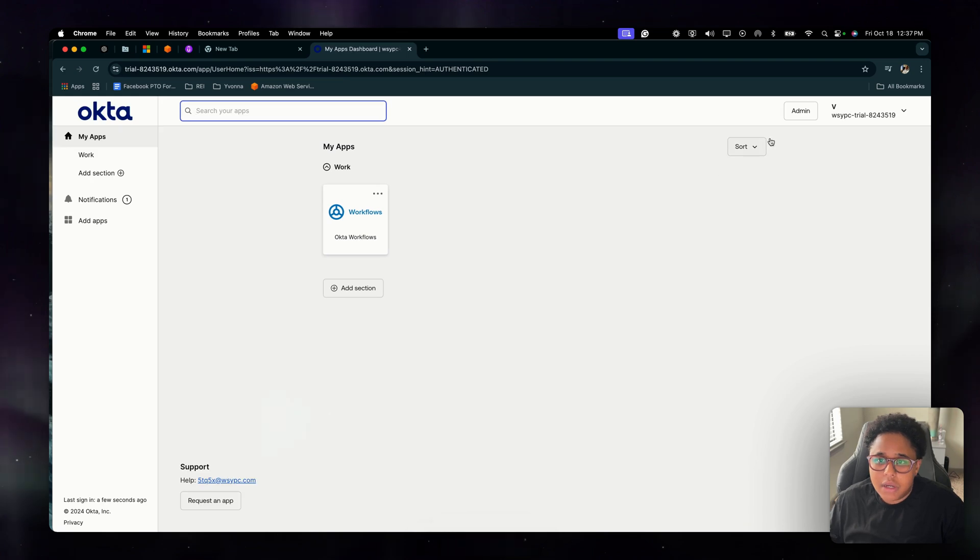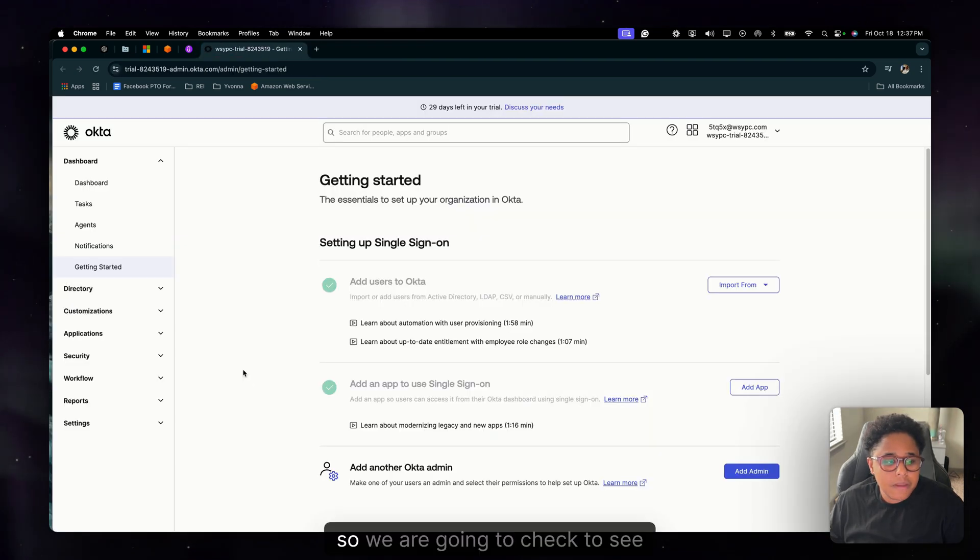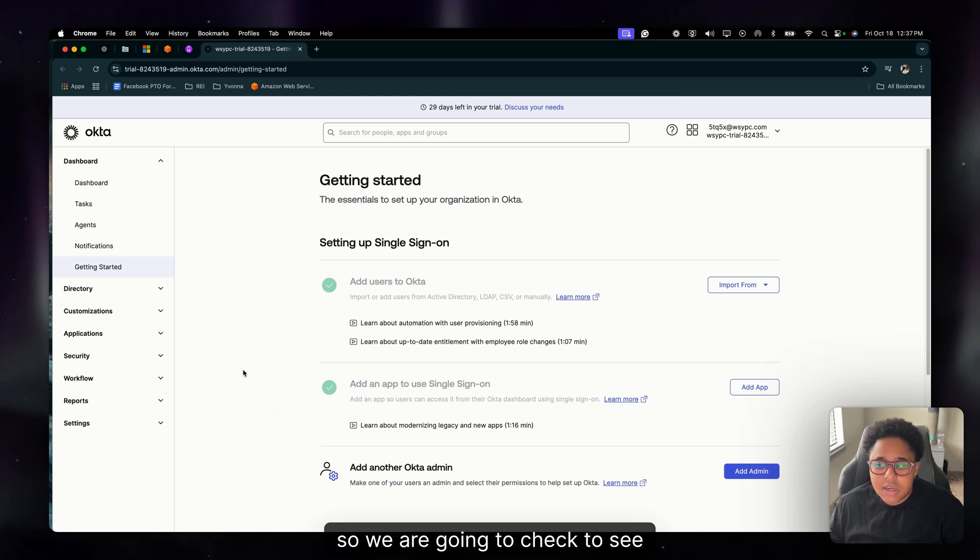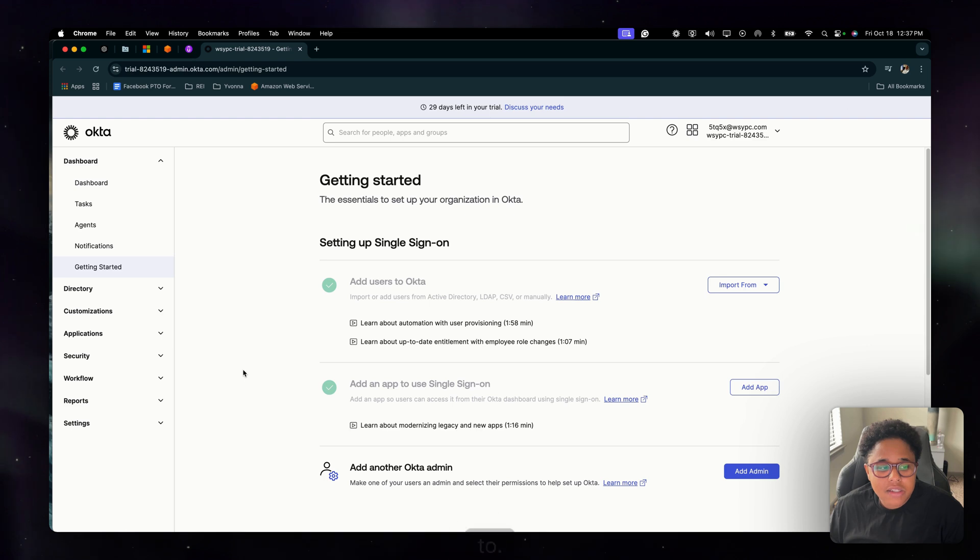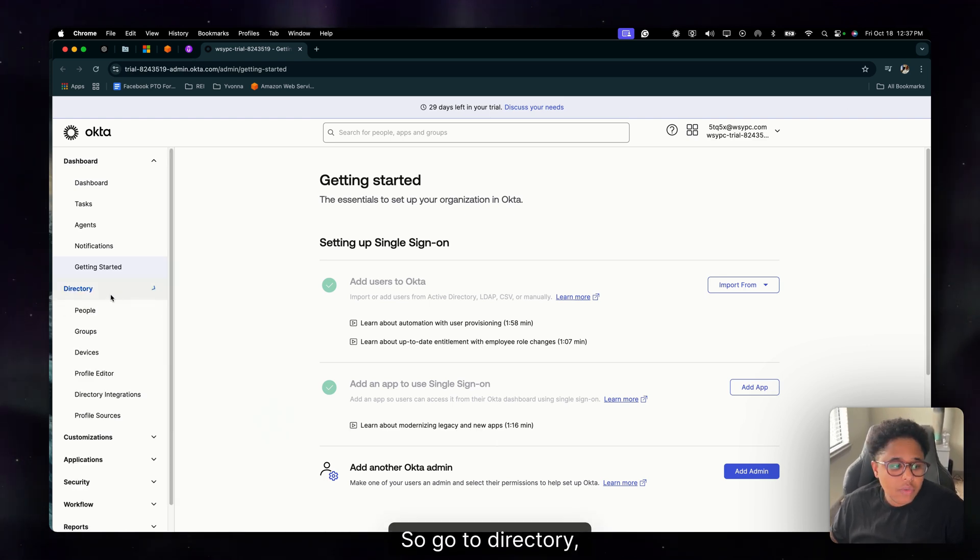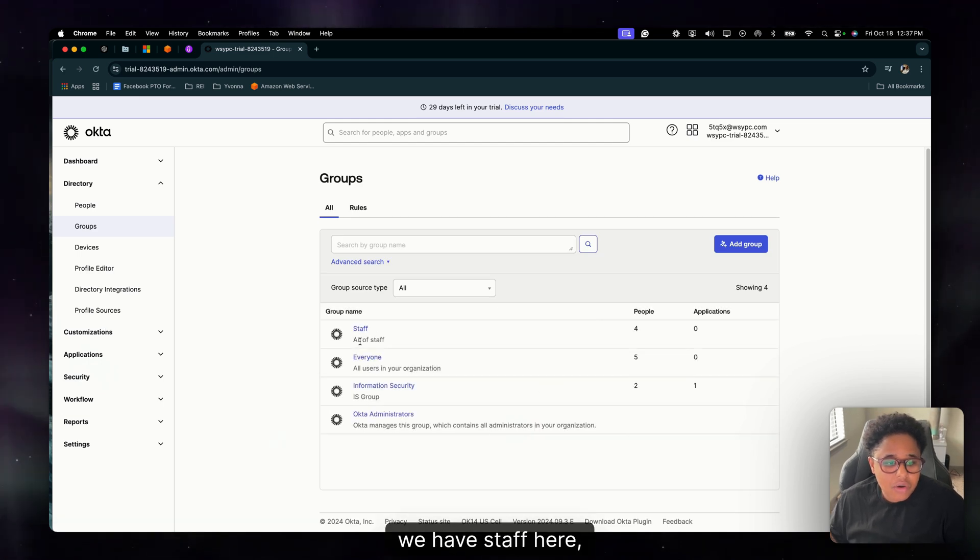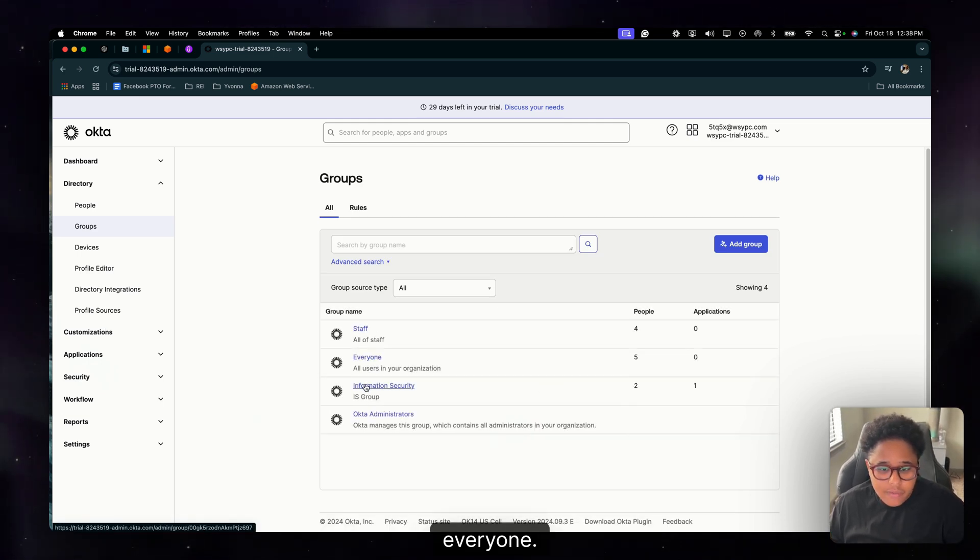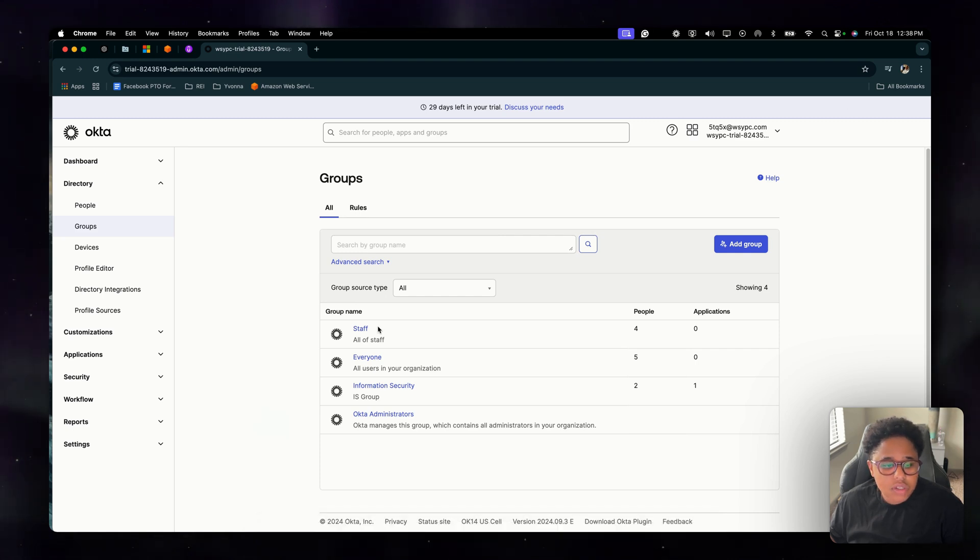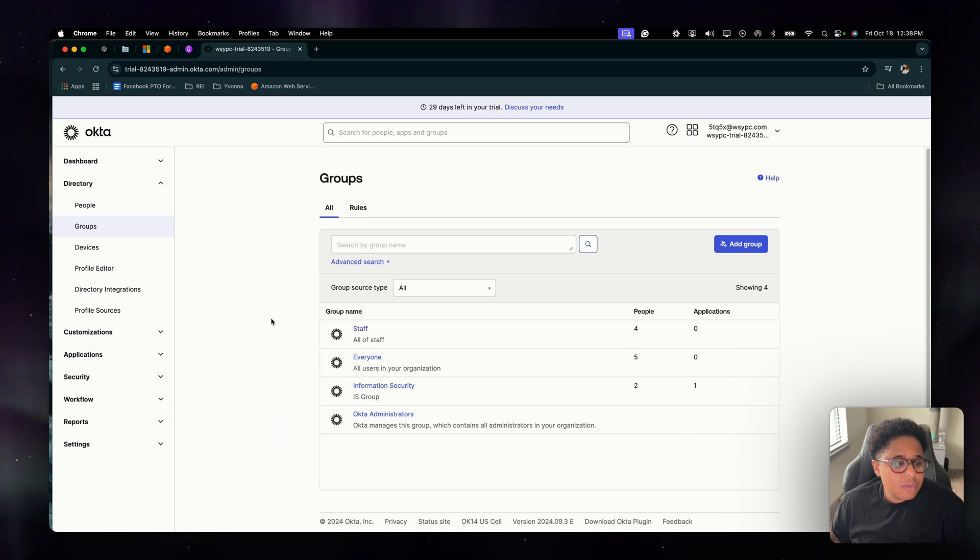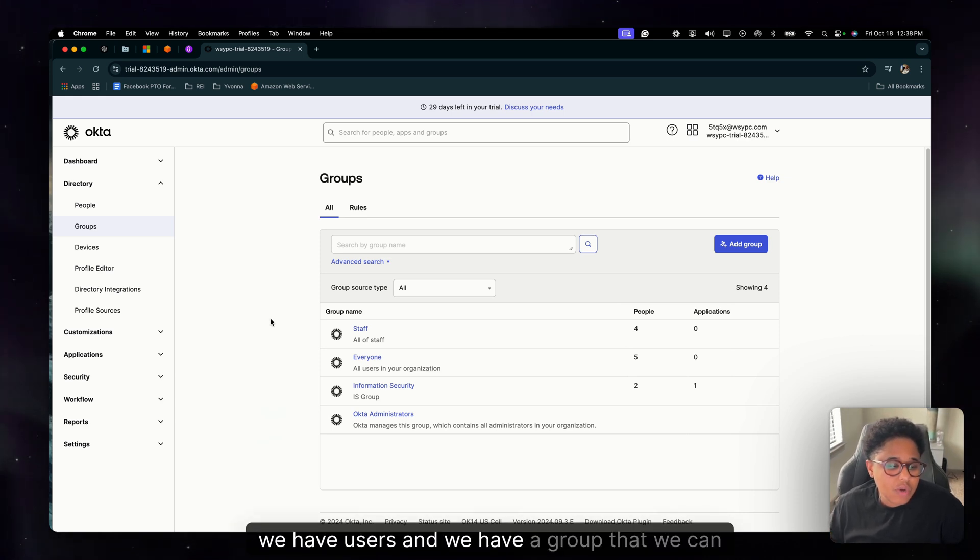All right, go to admin. Okay, so we are going to check to see if we have a group we can assign this MFA policy to and we have users added to that group. So go to directory, go to groups. Okay we have staff here, we have information security, everyone. We're going to enforce this MFA policy to the staff group since we have four users here.